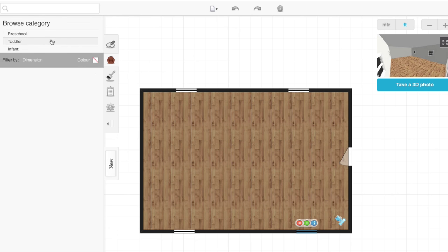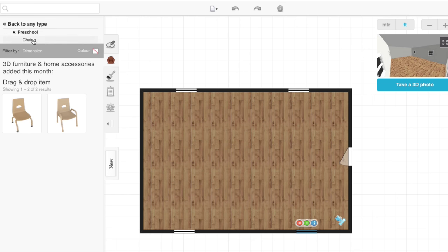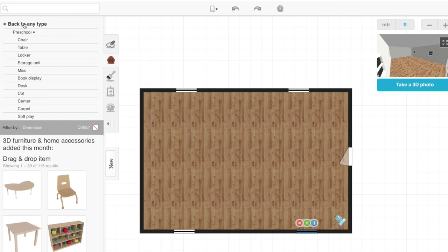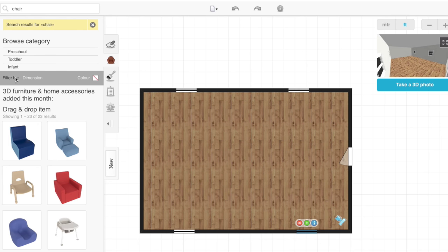Let's say the first thing we want to add is a chair. We can go under preschool and click chair, and it'll give us options. Or we can go to the search bar and type in chair, and it'll give us all of the options.